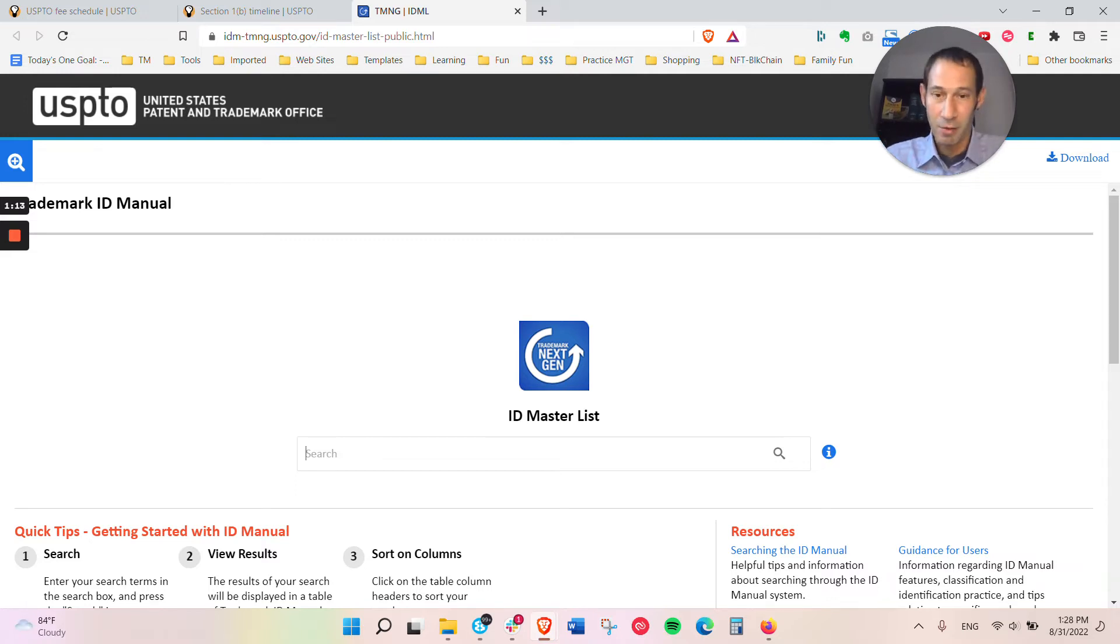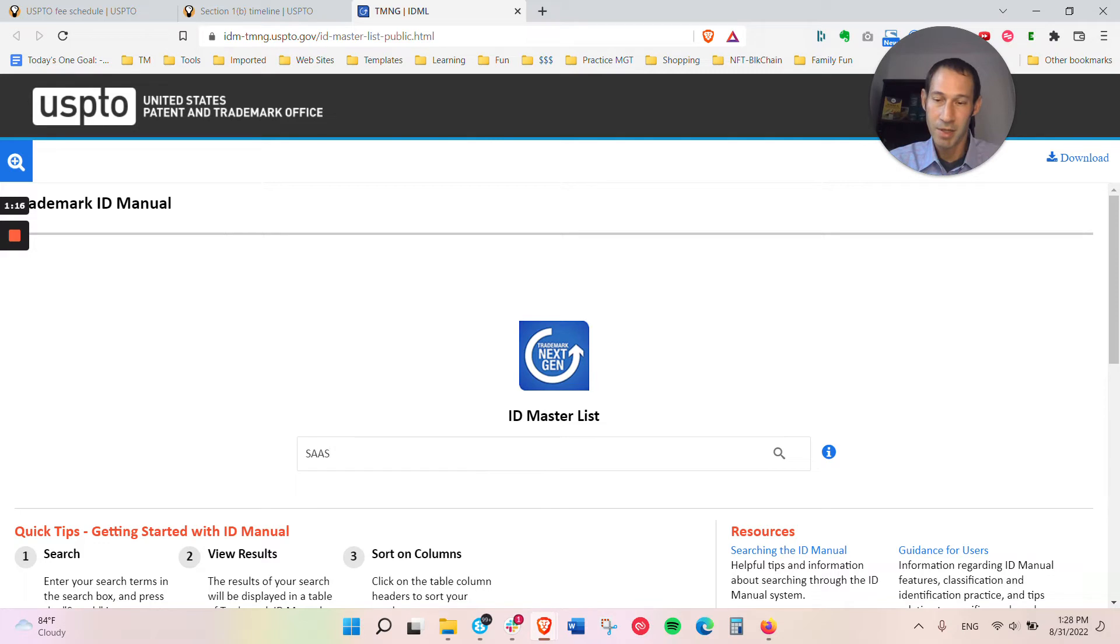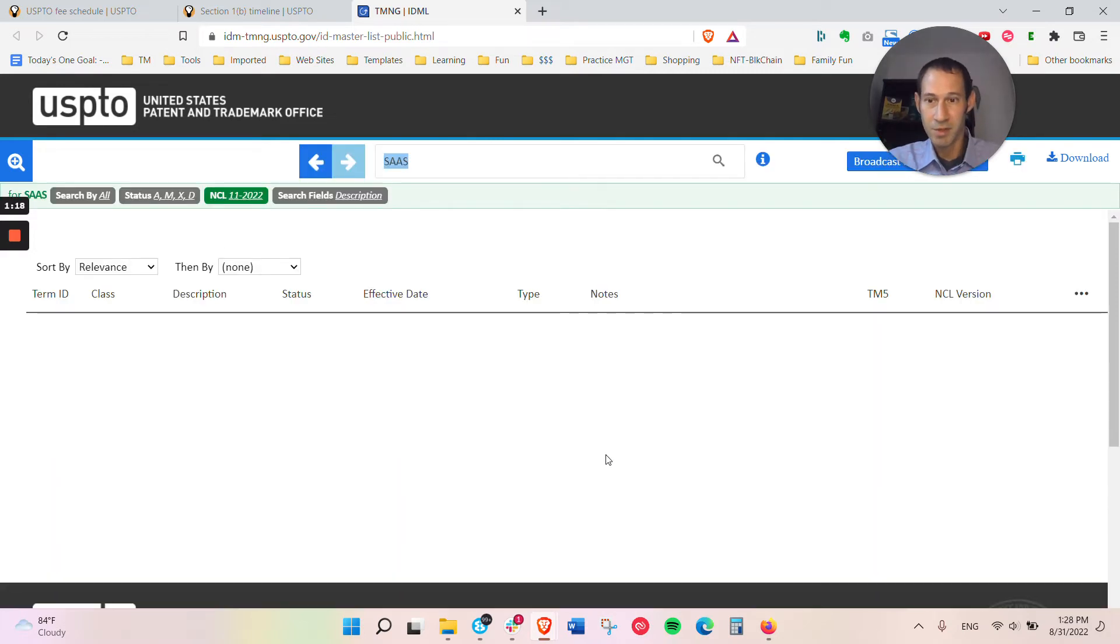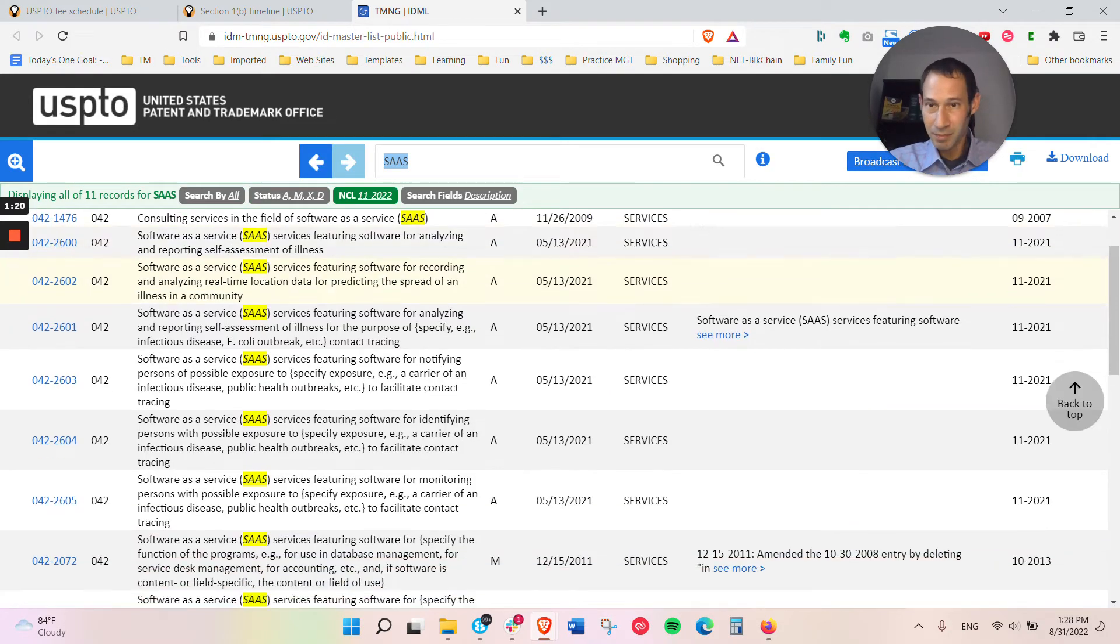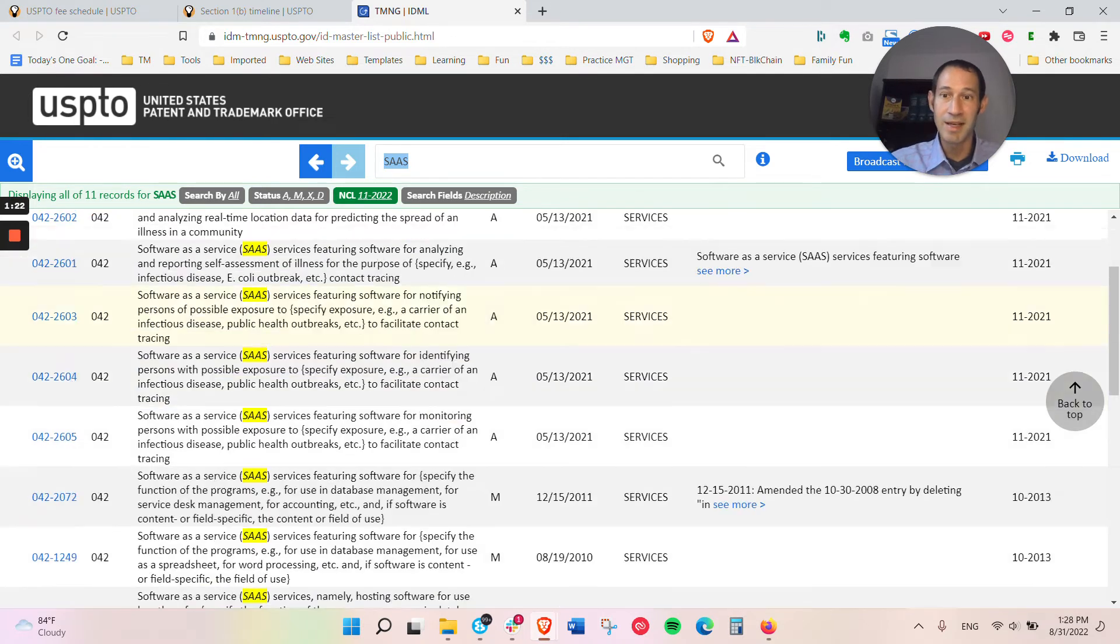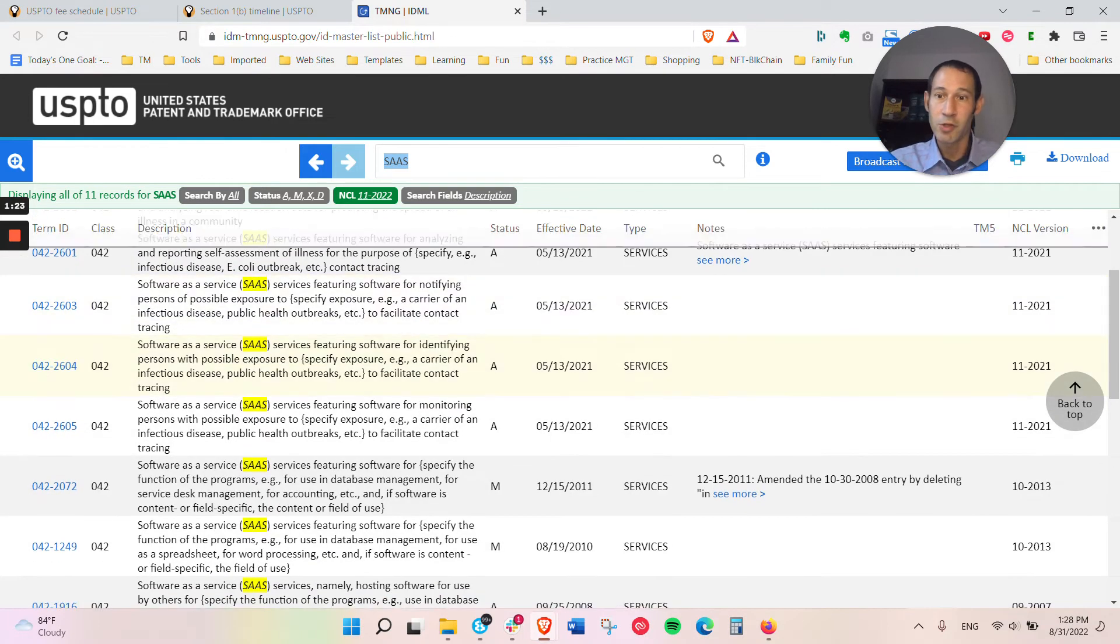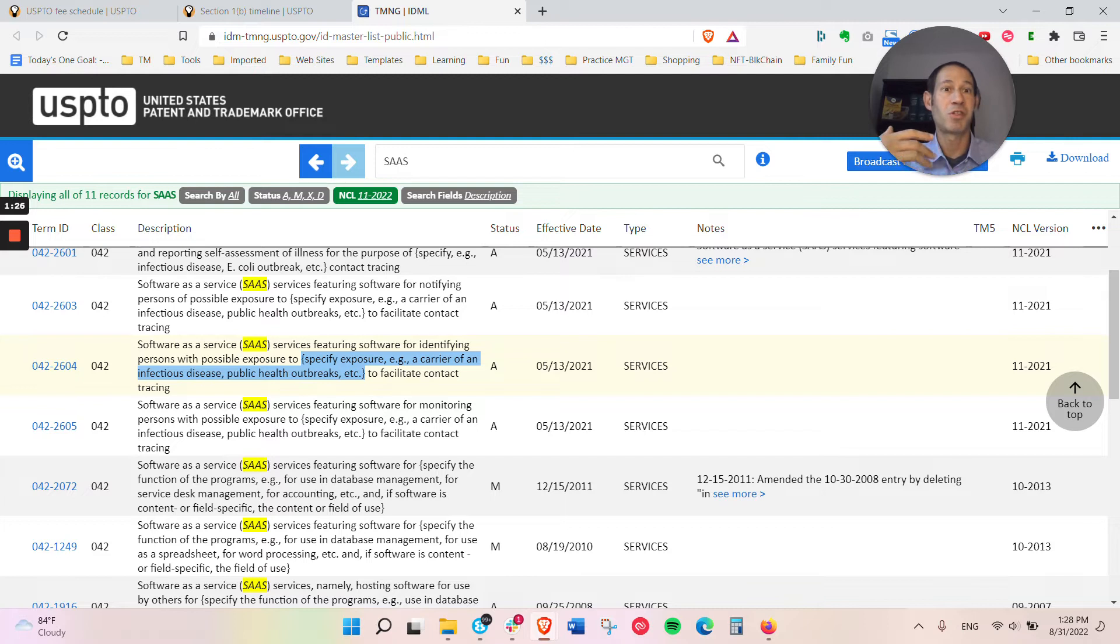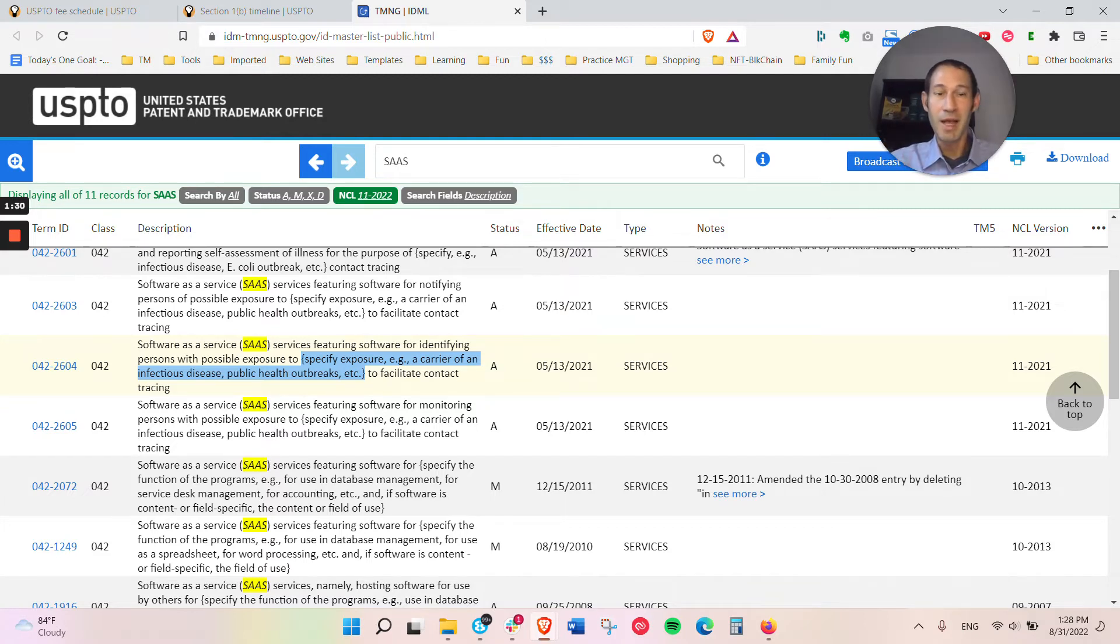We do a lot of work with SAS providers. If you do search for SAS, it'll start bringing these up. And you can see if you're able to work your description, what describes the product or service you're selling, into those goods. And if you can, then you can file for $250.